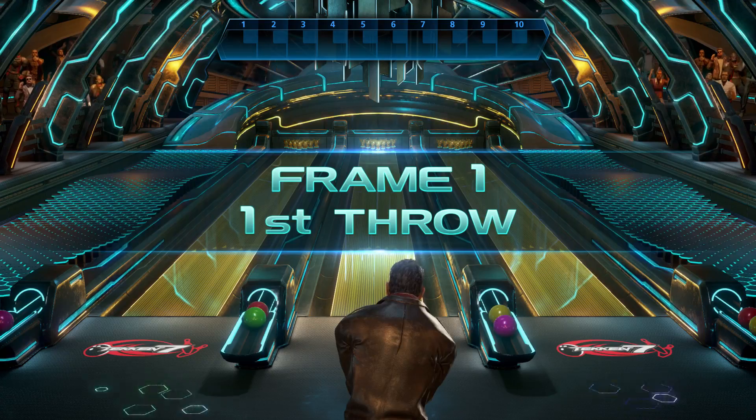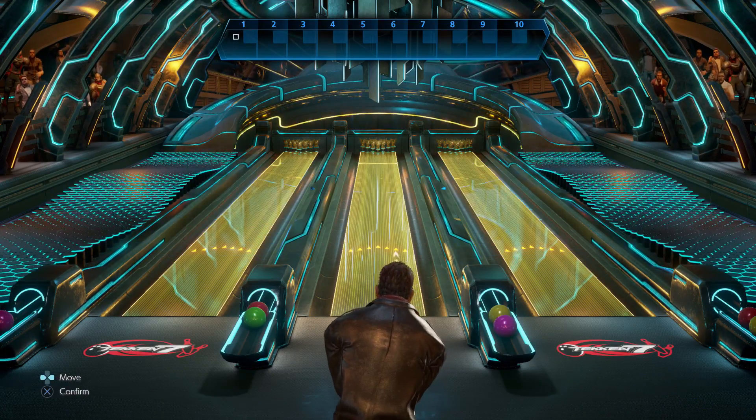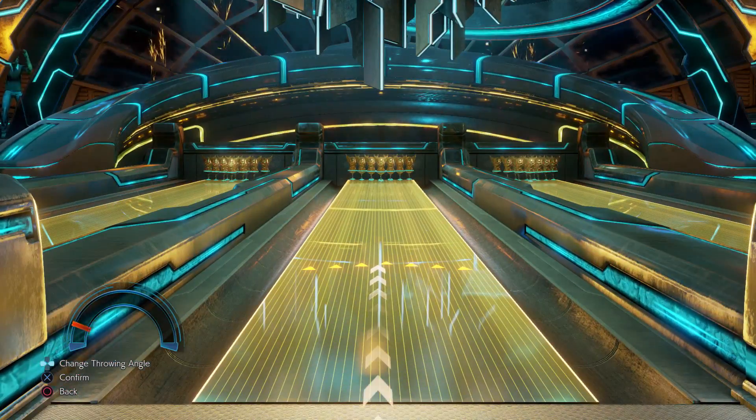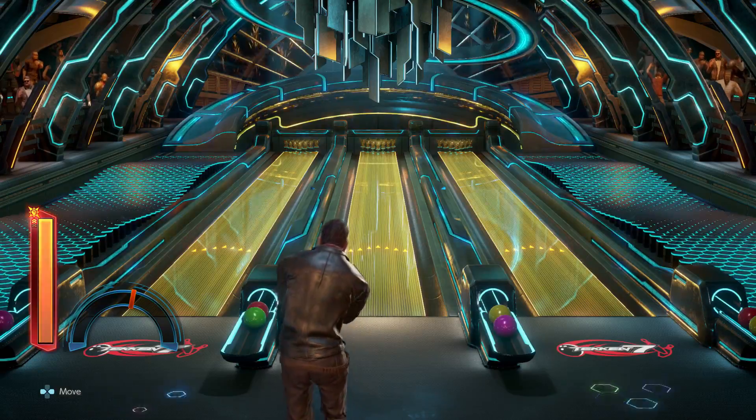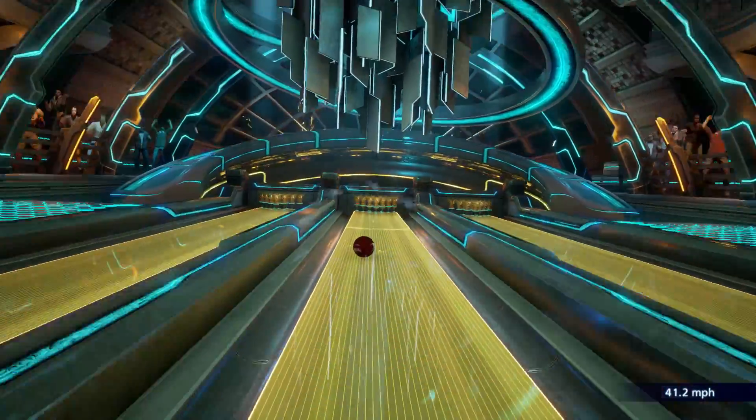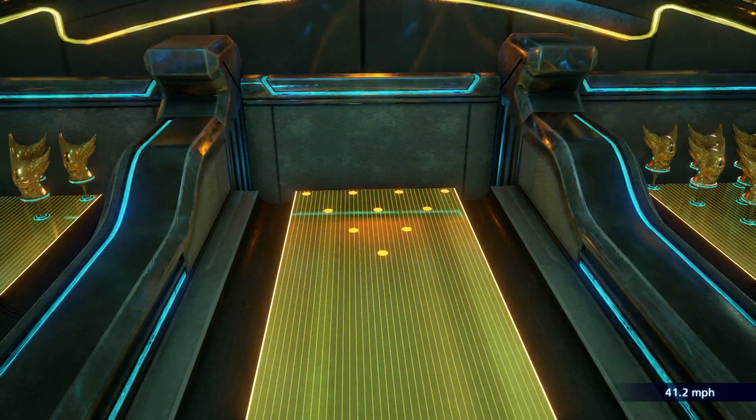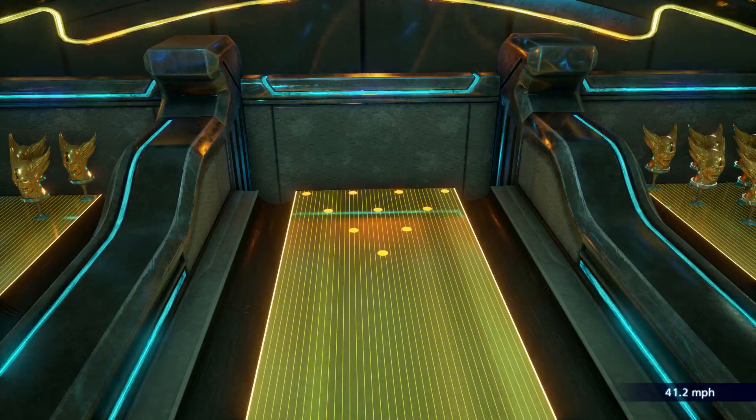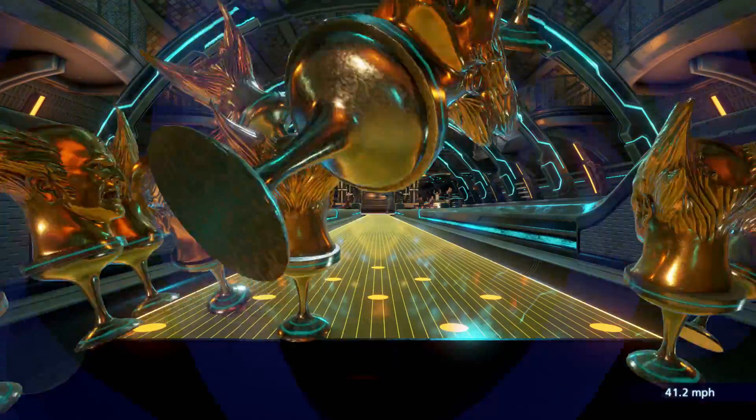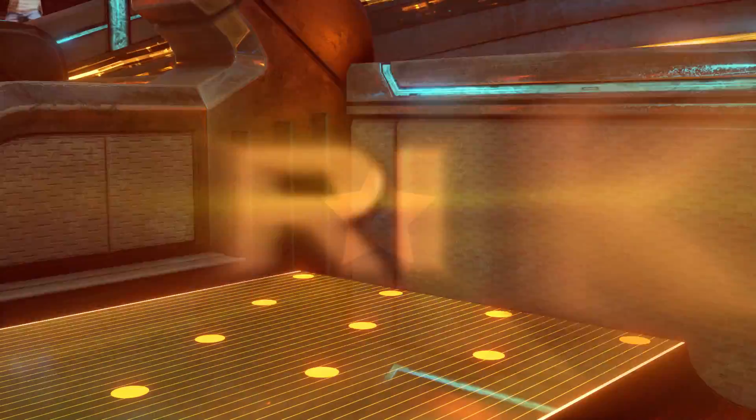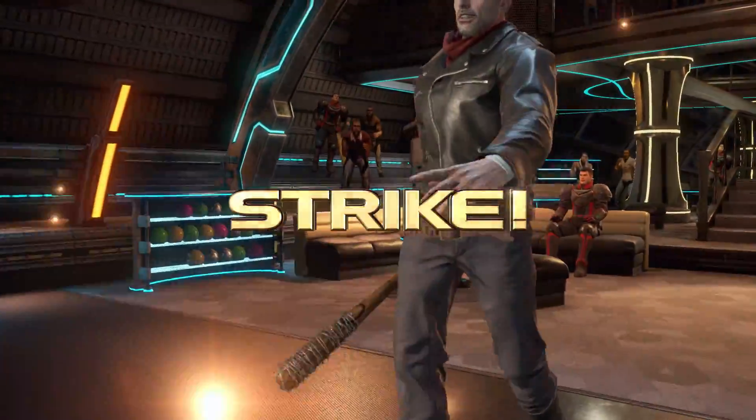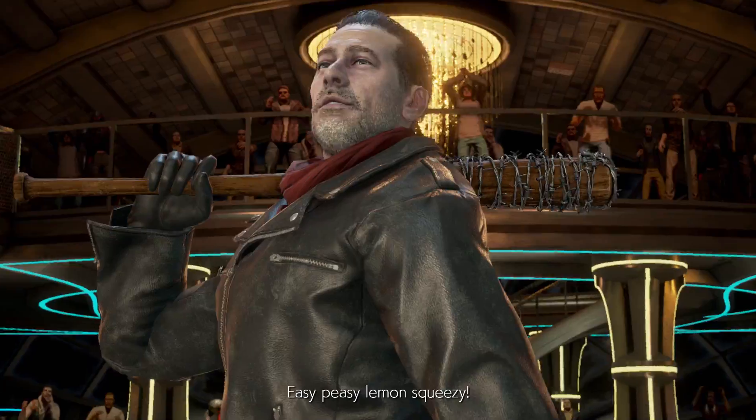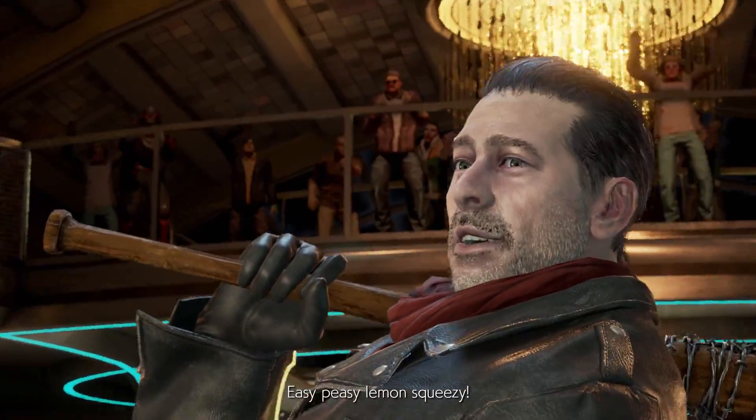Frame one, first throw! Strike! Easy peasy lemon squeeze!